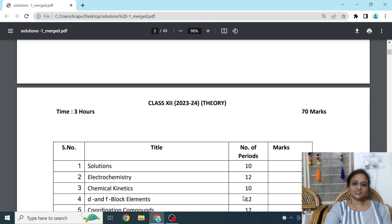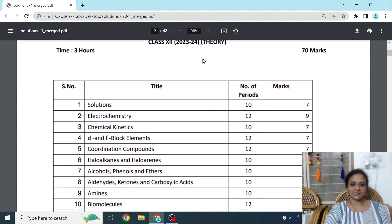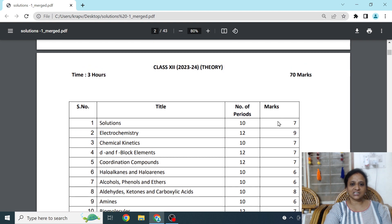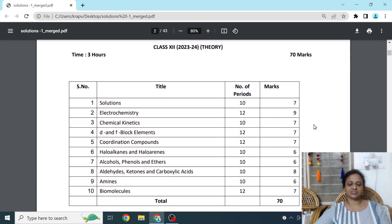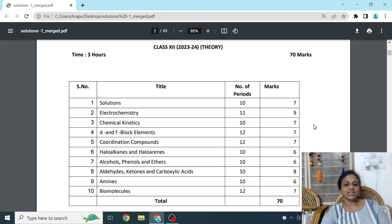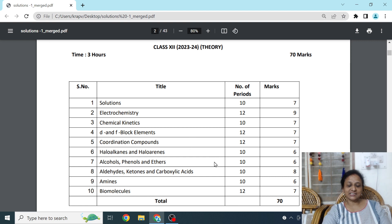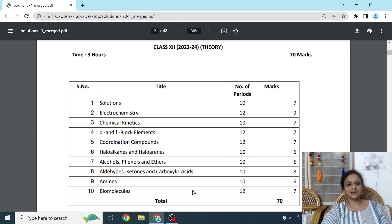According to our syllabus for 2023-24, these are the chapters prescribed by the board, available at cbse.nic.in. You have only 10 chapters this time. Notes for all 10 chapters will be sent, and apart from this, the leftover chapter notes will also be sent. Take a notebook and start writing.